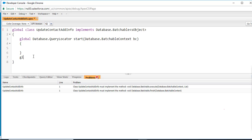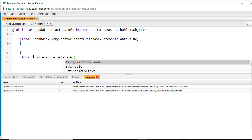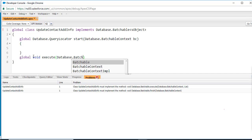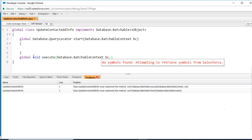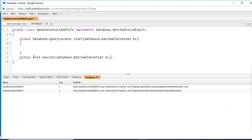Similarly, we are going to implement the execute method. This method returns void, the name of the method is execute, and it takes two parameters: the first is the BatchableContext, and the second is a list of Account records.